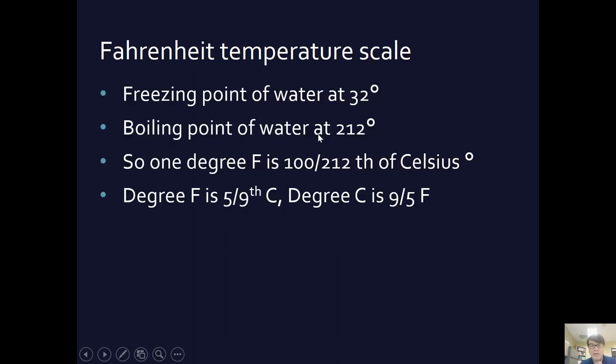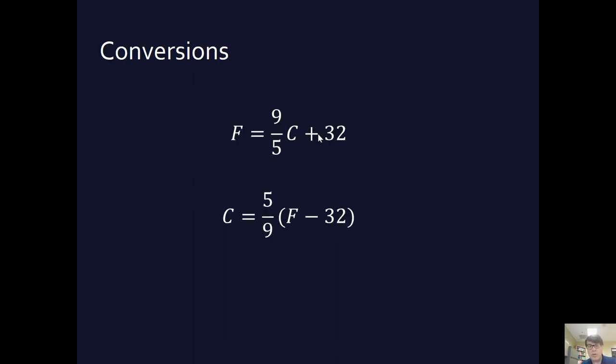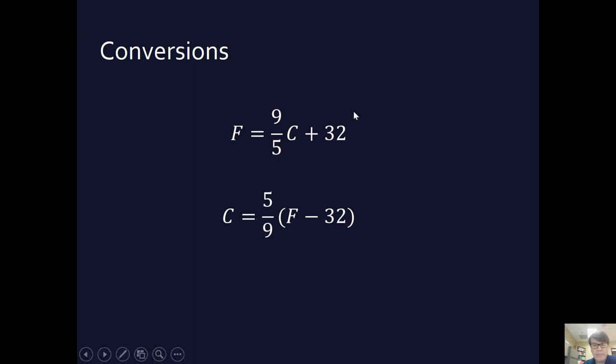And then why do we add 32? Because the freezing point of water is at 32, whereas for Celsius it's at 0. So we take that expanded degree, and then to get from 0 to 32, we add 32, and then we have a Fahrenheit temperature as opposed to Celsius.